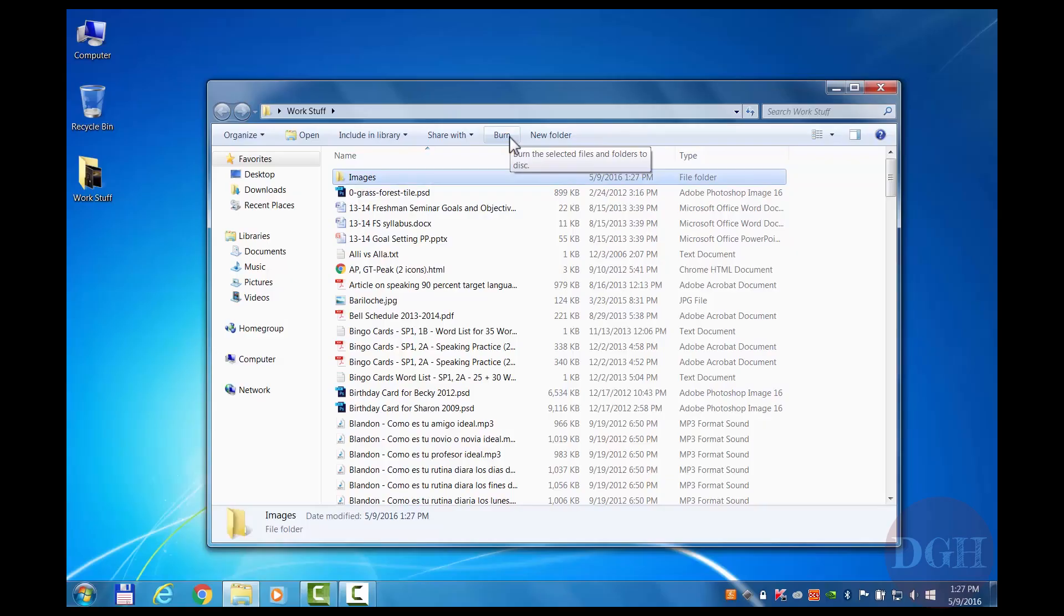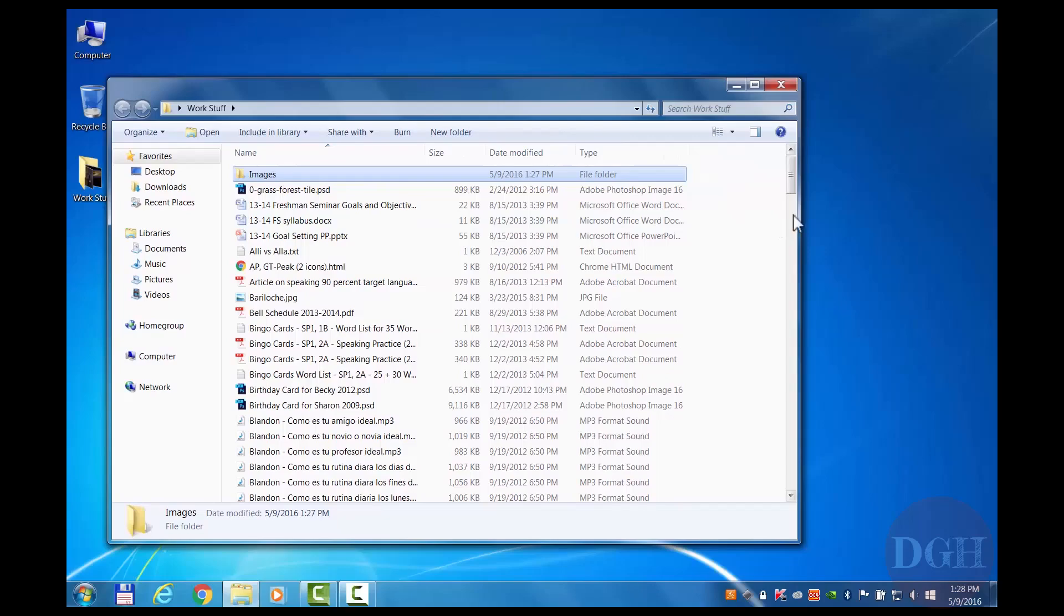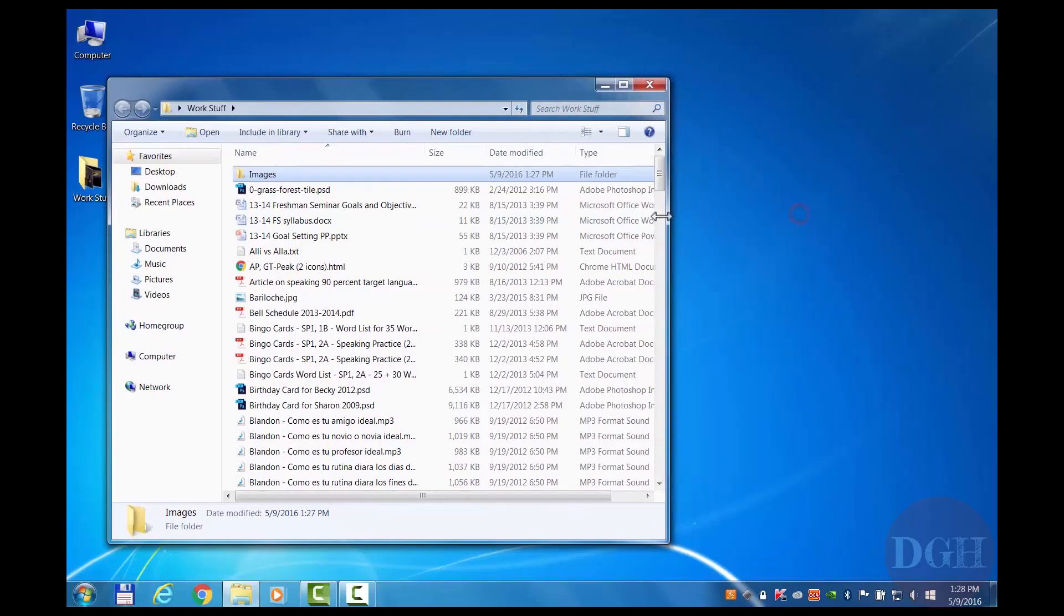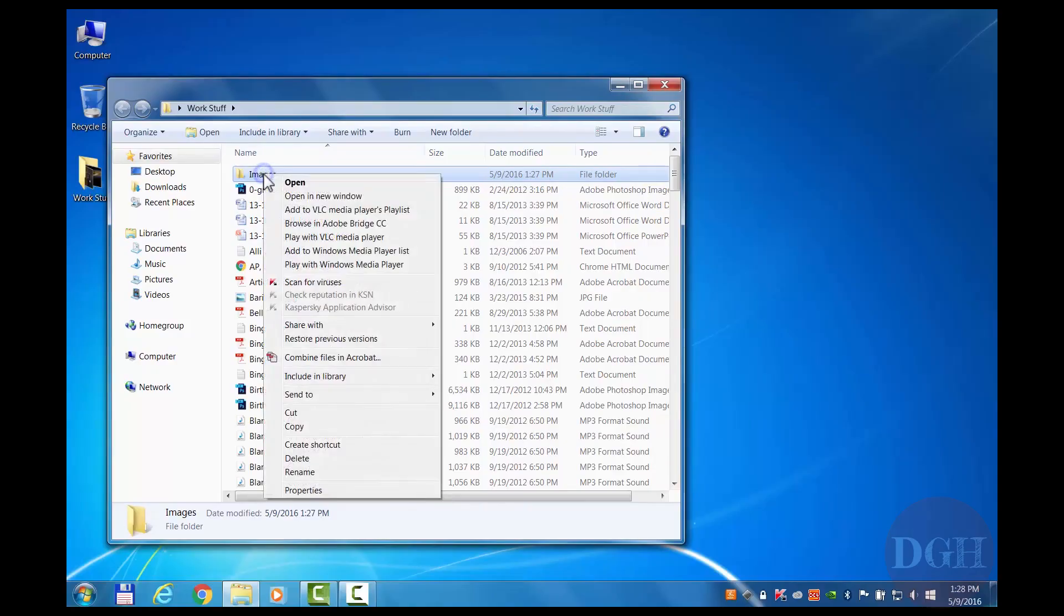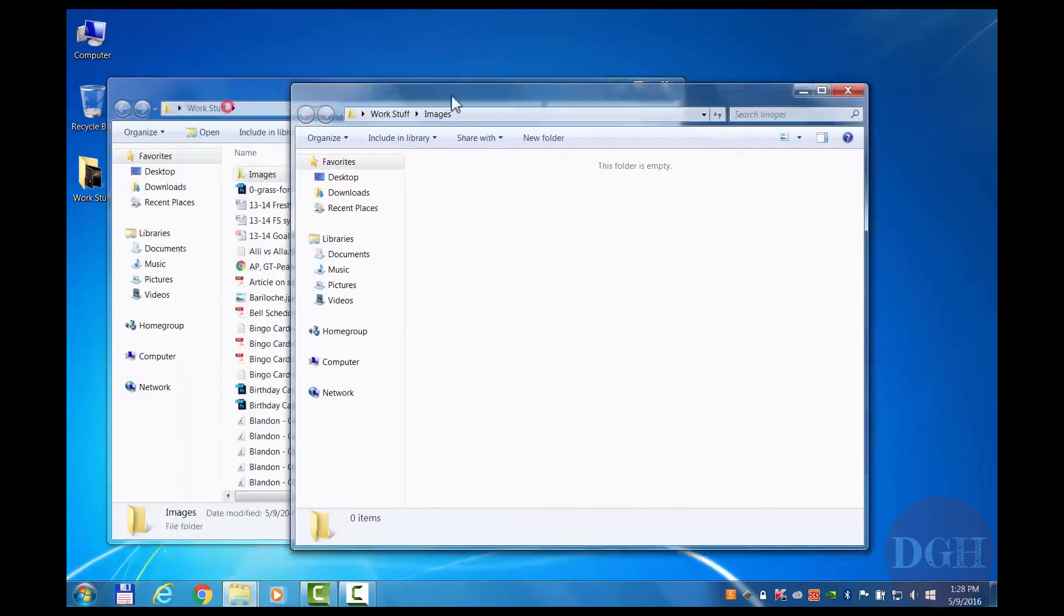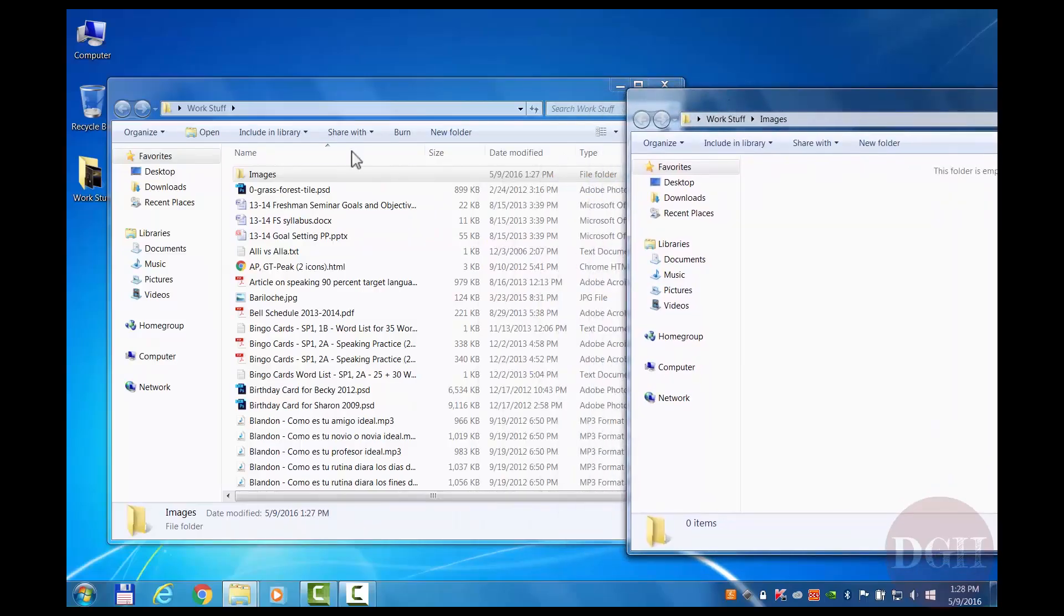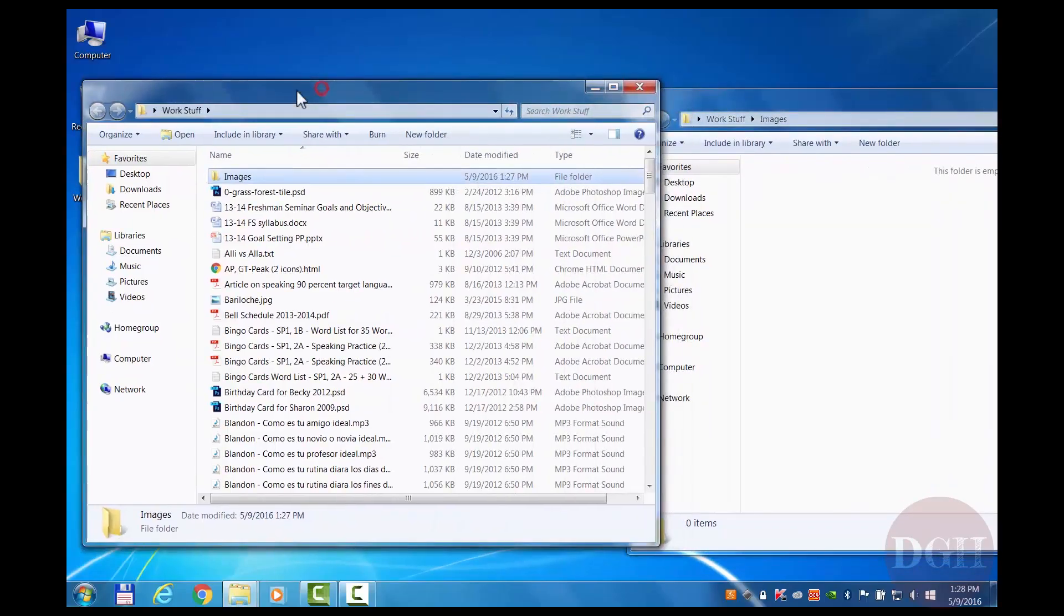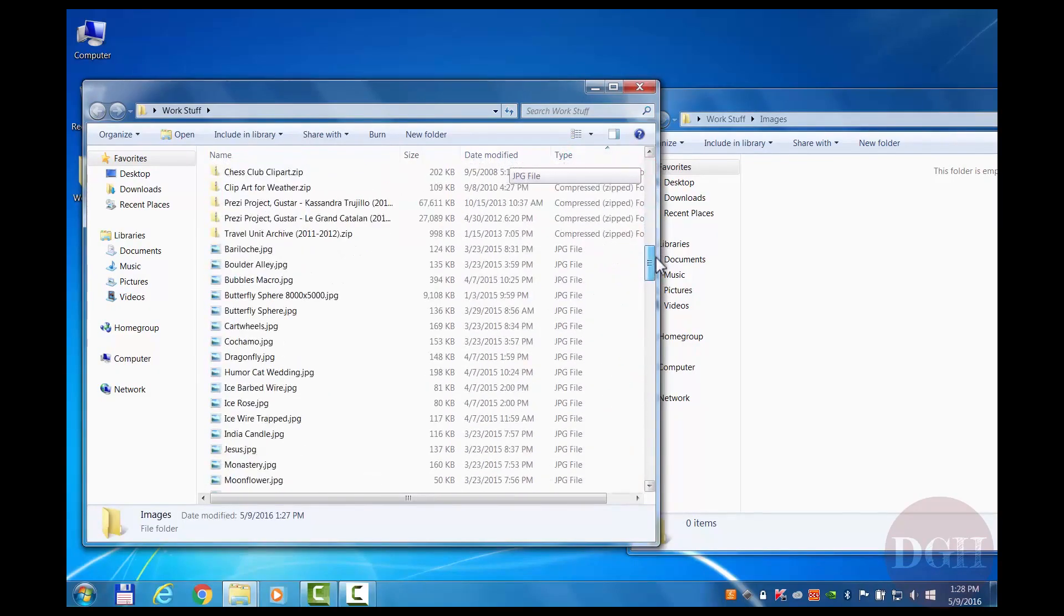Now I'm going to reorganize my window a little bit. I'm going to drag this one over to the left, resize it a bit, and there's a great shortcut now. I can right click on my Images folder and choose Open in New Window. Now I've got the Images folder in a separate window, which I'm going to move over to the right.